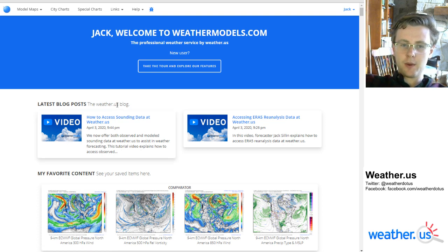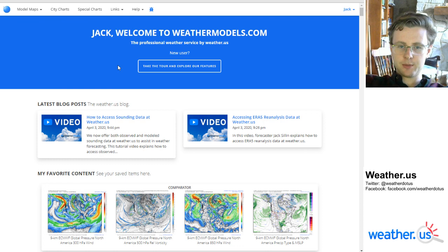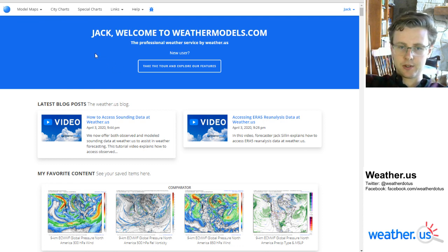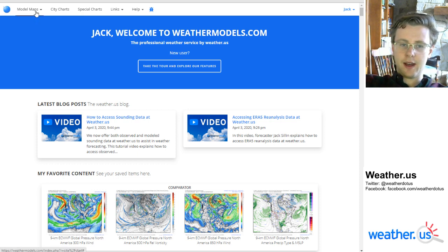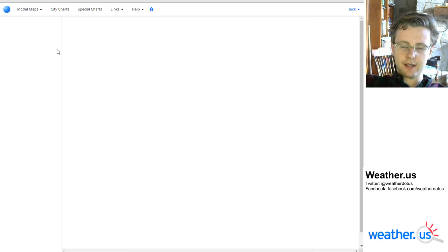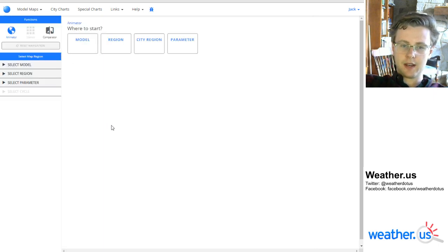From the weathermodels.com homepage, which looks like this if you have the personal forecaster subscription — it'll look a little different for the commercial and industry subscriptions — head up to the model maps tab and then click the model animator link and you'll get a page that looks a lot like this.